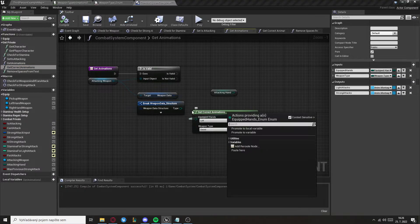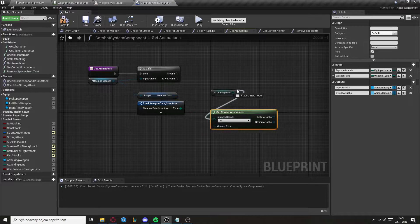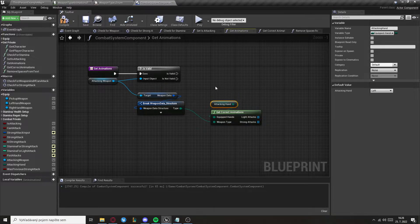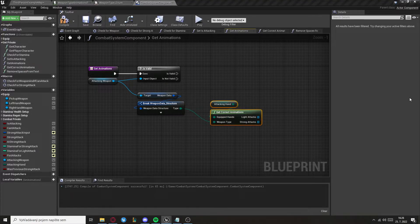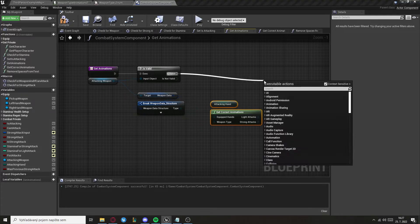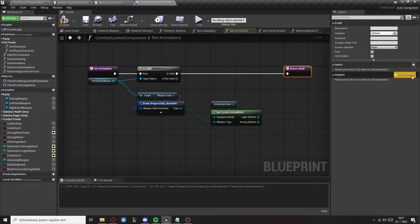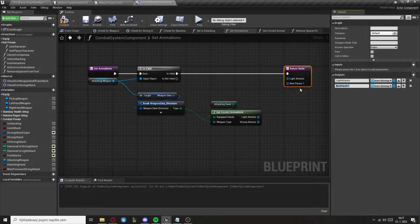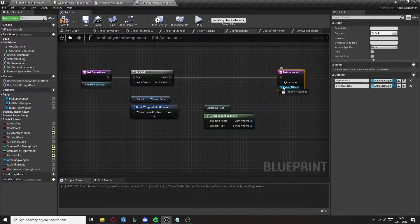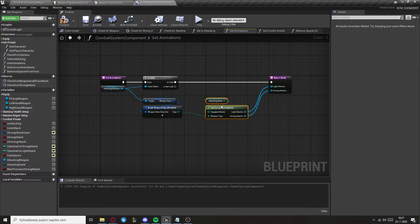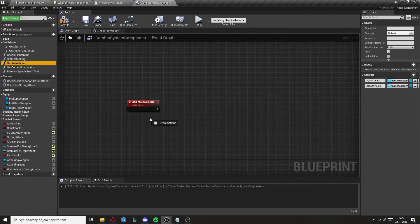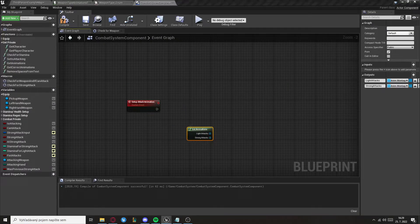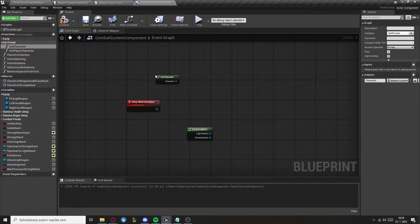Set it to the row names and go back to the Get Animations function. Get the correct animations, set the variables, and return with two outputs: Light Attacks and Strong Attacks, both as Any Montage arrays. Now get the animations in the event graph — also get the character — and from that play Any Montage. We need to check whether we're using strong or light attacks.